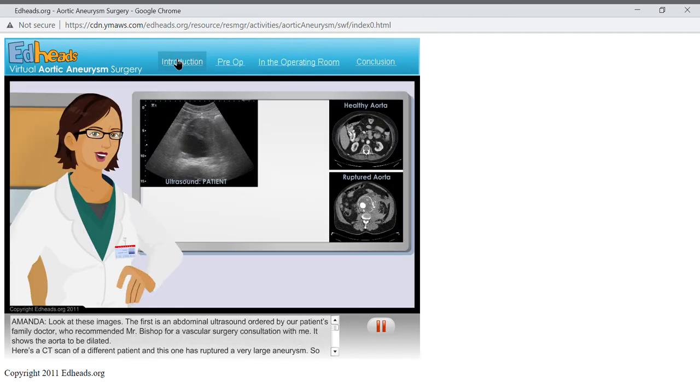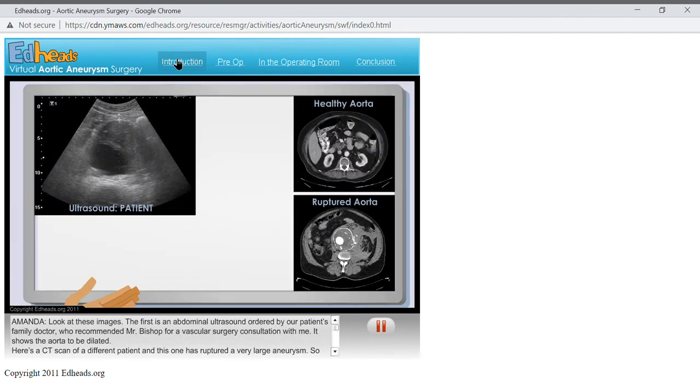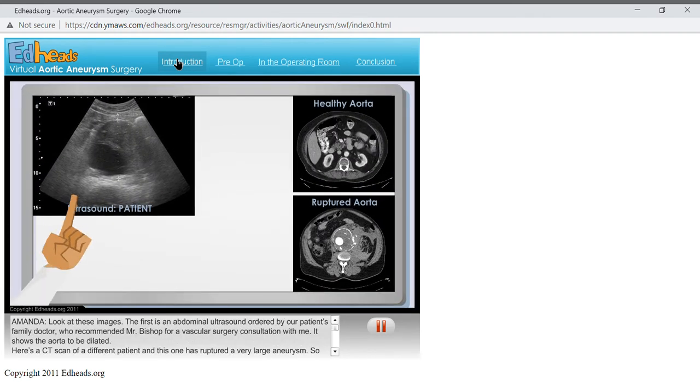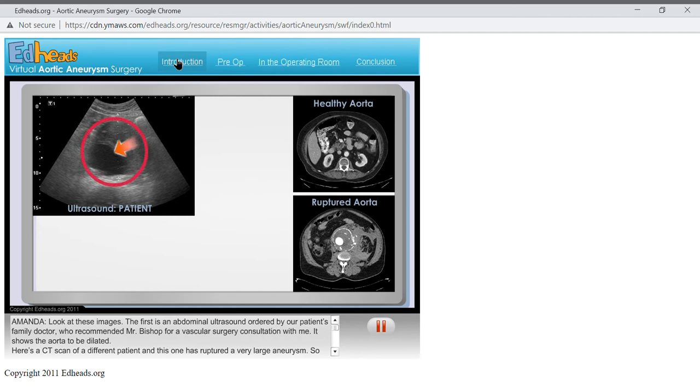Look at these images. The first is an abdominal ultrasound ordered by our patient's family doctor, who recommended Mr. Bishop for a vascular surgery consultation with me. It shows the aorta to be dilated.